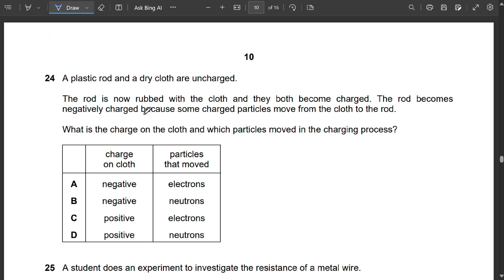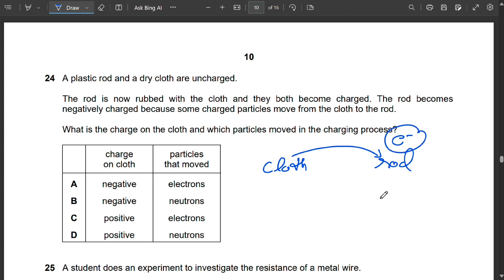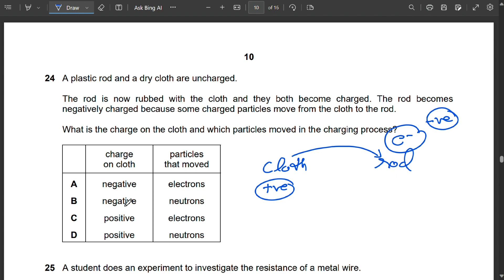Question 24: A plastic rod and dry cloth are rubbed together. The rod becomes negatively charged because electrons move from the cloth to the rod. The cloth loses electrons, so it becomes positively charged. During friction it is only electrons that are transferred. So C is correct.